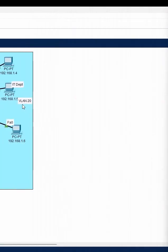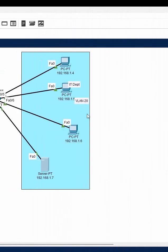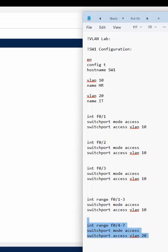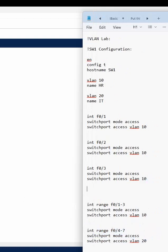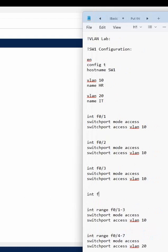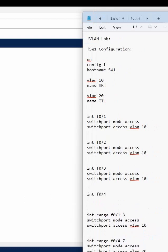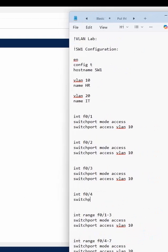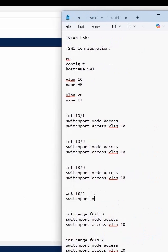Because this side you have VLAN 20. If you put this one command that's all, or if you want to do it this way, you can write: interface f0/4, then switchport mode access,